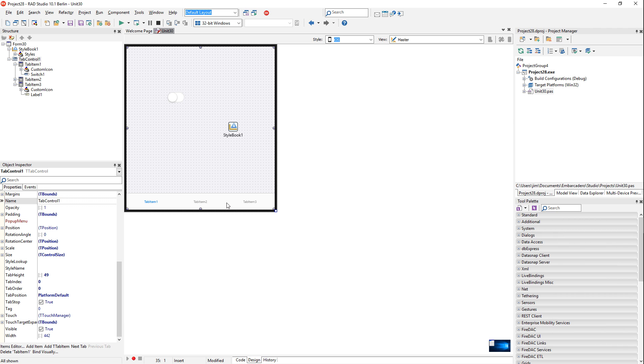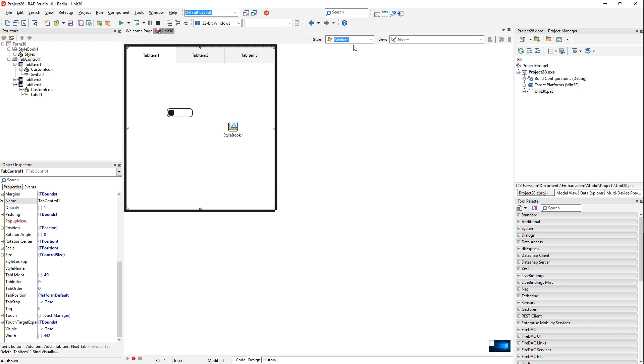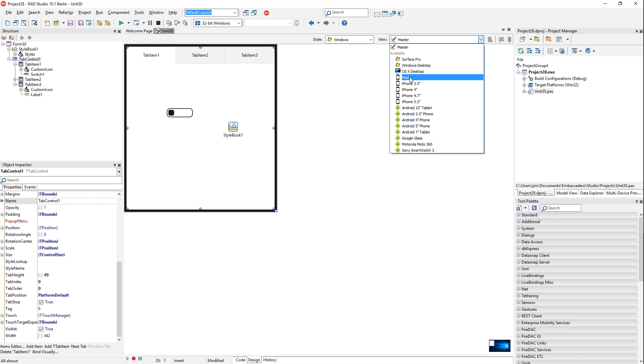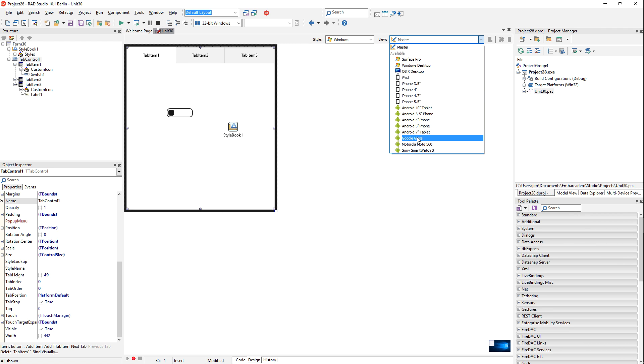You can also preview it on different platforms right here from the IDE, and create variant views for specific devices. This gives you the ability to create a view that takes full advantage of larger displays on tablets or desktops, while also looking good on devices like watches, Google Glass, and phones.